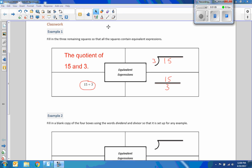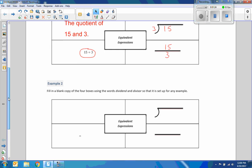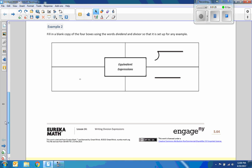Okay, so the word quotient means to divide. The word and tells you where to put the division symbol. 15 division symbol 3, quotient of 15 and 3. So those are the equivalent expressions of 15 divided by 3.